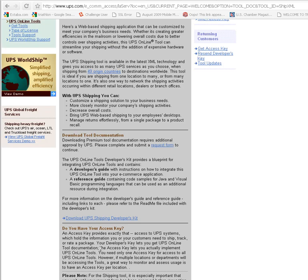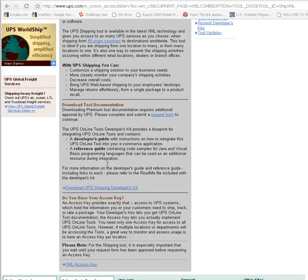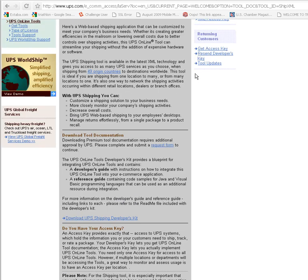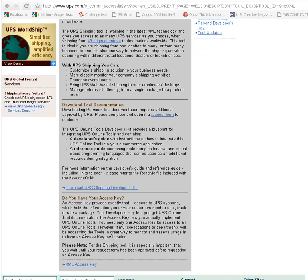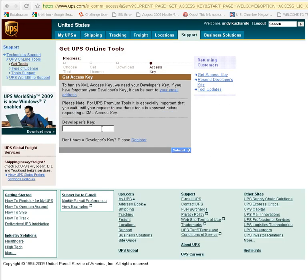Now in order to get the access key, you'll need a developer's key. So here we go, get XML access key. You put in your developer's key and you submit and you'll get that through your email and you probably have